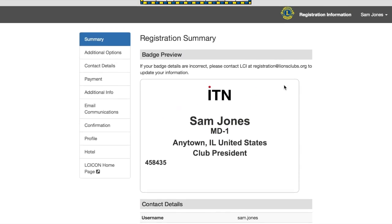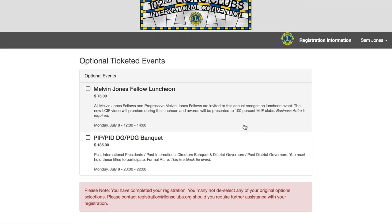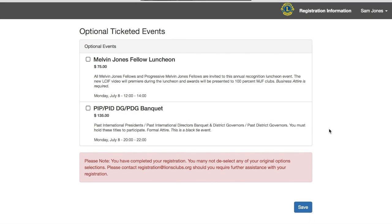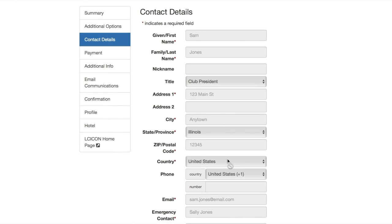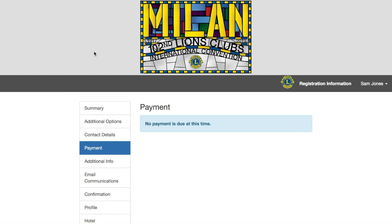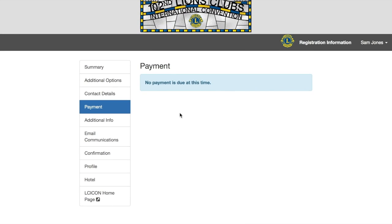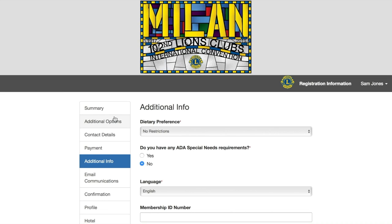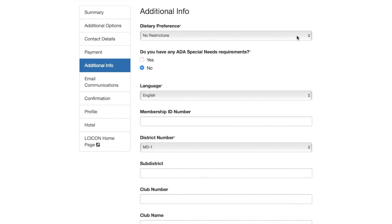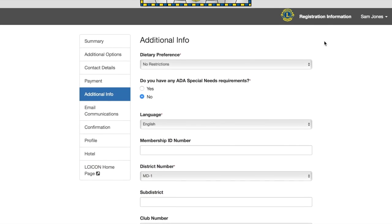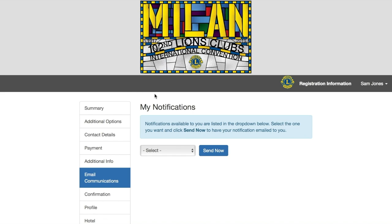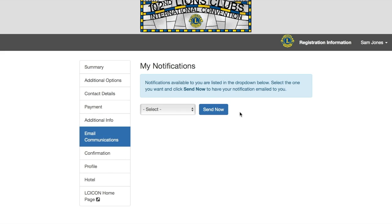The next section is Additional Options. This is where you'll come to view and add optional ticketed events to your registration, such as luncheons, banquets, and convention service projects. Contact Details allows us to update the personal and contact information associated with our account. If we have any outstanding payments, that information will display here in the Payment section. You'll remember the Additional Info section from the registration process. In this section, you can update your dietary preferences, ADA special needs requirements, and information about your district and club. If you want to resend important convention notifications to yourself, click on Email Communications. You can use the drop-down menu to select the notification you want to send, such as your confirmation email.